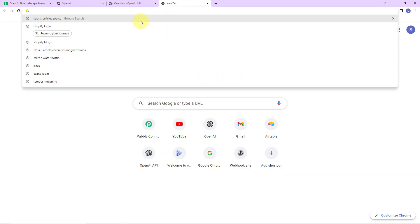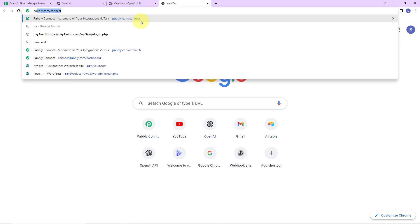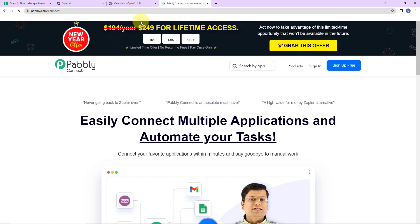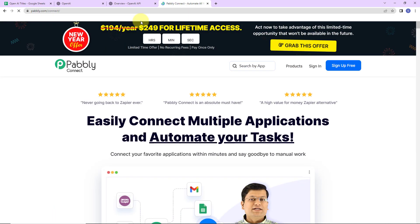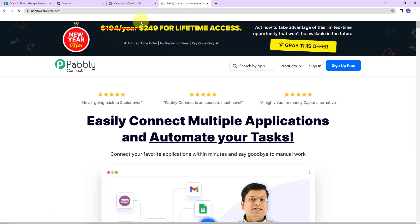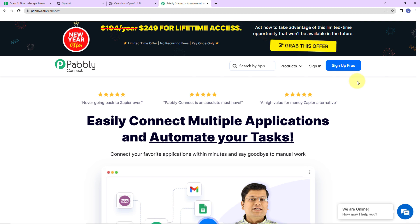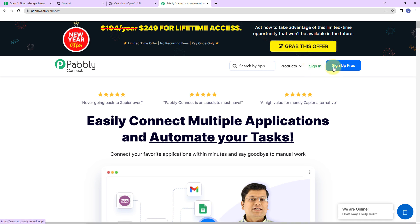To begin with the process, we are first going to type the URL pabbly.com/connect, and here we have reached the landing page of this software. On the right-hand side you can see two options: sign in and sign up for free. Since I am an existing user, I am simply going to click on sign in.